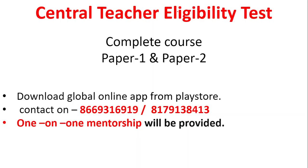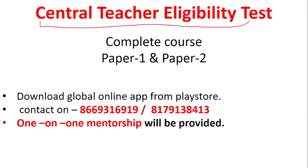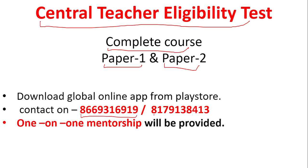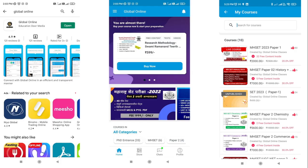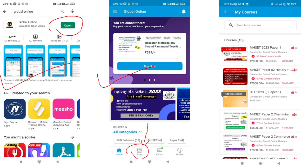If you want to get enrolled in the Central Teacher Eligibility complete course launched by Global Online platform for Paper 1 or Paper 2, you can simply contact us on the given WhatsApp number, or get enrolled via the Global Online application available on the Play Store. Install the application, open it, and you'll find an interface with a Store icon. Click on it, move to the page called My Courses, and in My Courses there is a search tab where you type 'CTET'. The course along with the fees will be displayed, and you can access free demo videos as well.